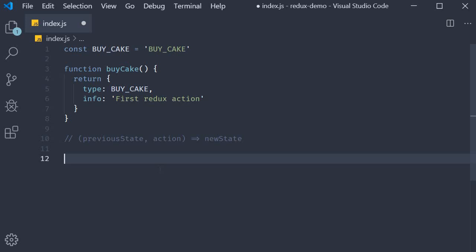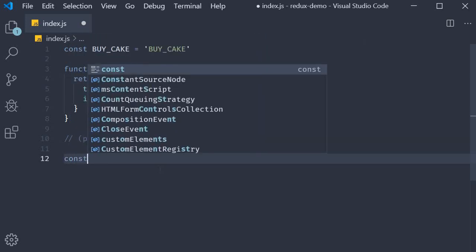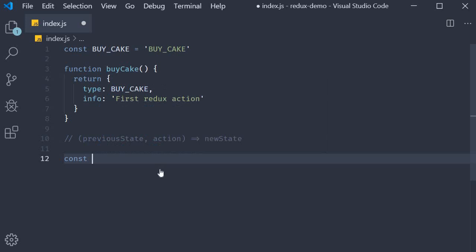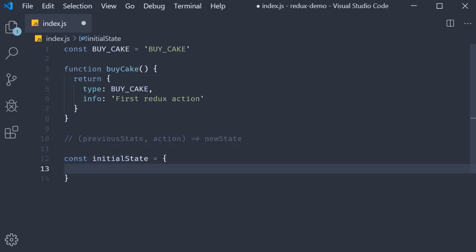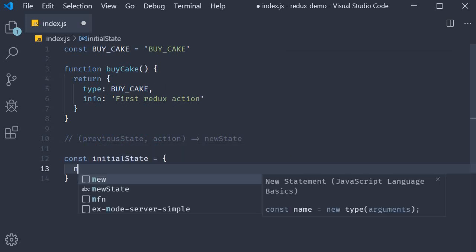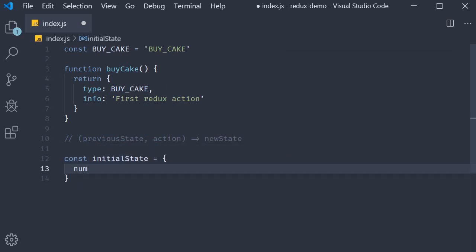As a shopkeeper, all I want to keep track of is the number of cakes on the shelf. So our state is a simple numeric value. But if you recollect the first principle of Redux, your application state has to be represented by a single object. So for this example, the state is going to be an object that has a property called number of cakes, which is a numeric value. Let's go with the assumption that when you open the shop in the morning, there are 10 cakes on the shelf.